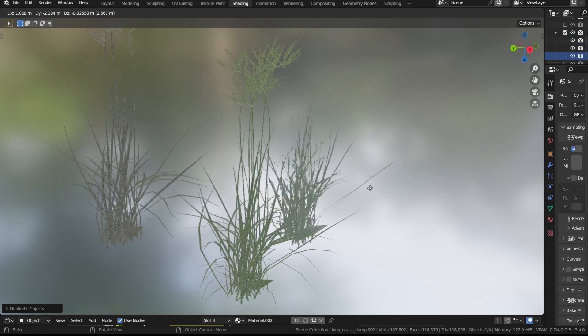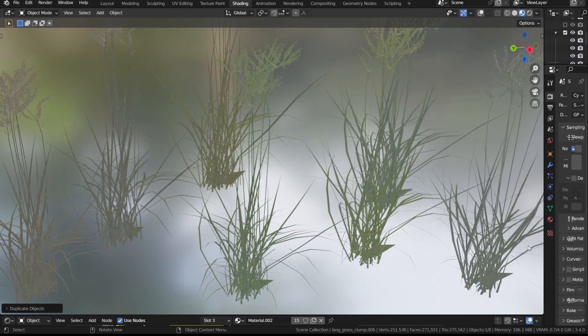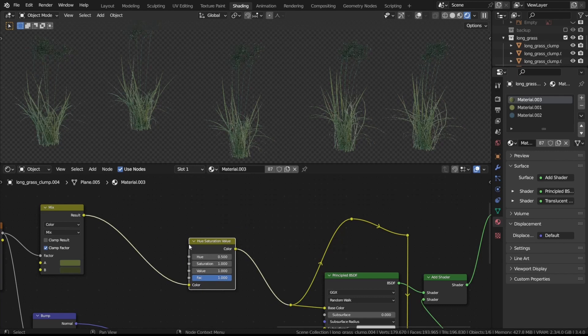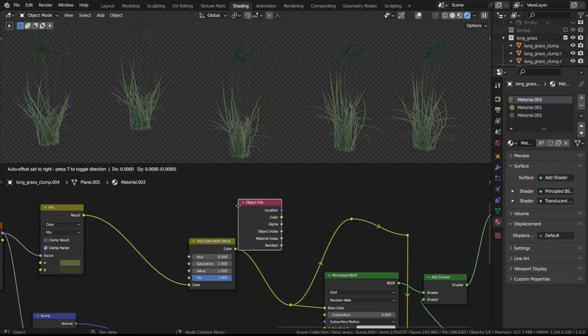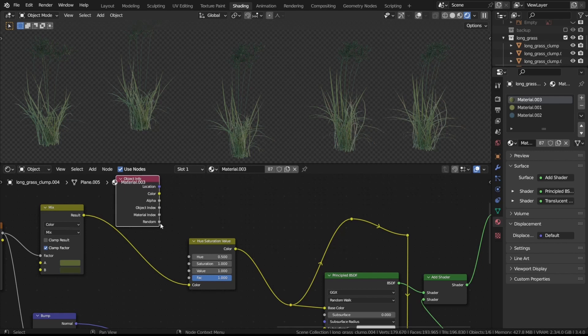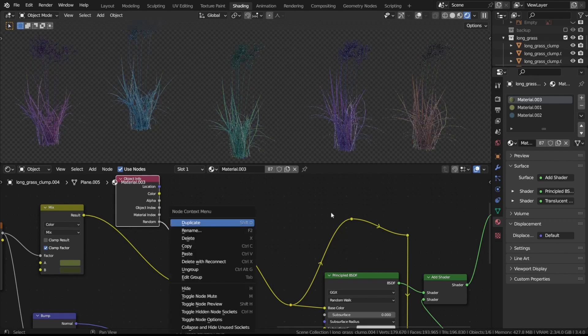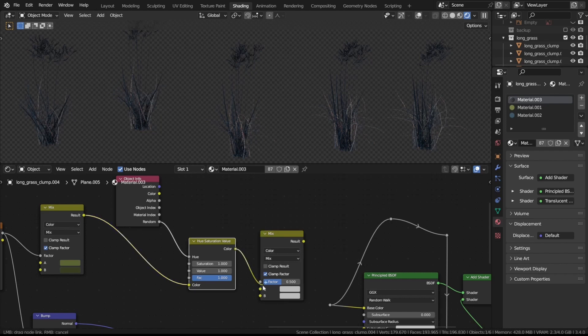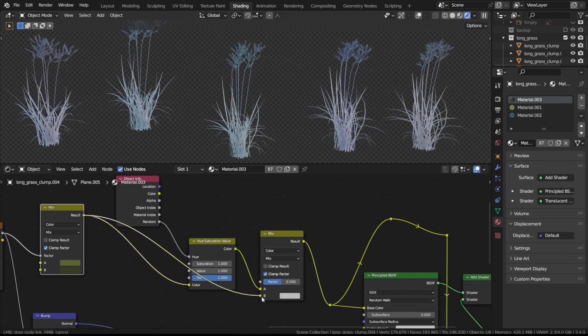To reduce the cloned feeling of the grass when instancing it thousands of times, I had the color change randomly for every duplicate of the grass clump. To do that, I added a hue saturation value node in between the base color and the Principled BSDF, and plugged the random output of an object info node into the hue socket. Then, to lessen the effect so that we don't have pink grass or something, I mix between the unchanged base color and the hue saturation value node. Adjust the factor until there is some randomness but the grass still maintains its grassy color.